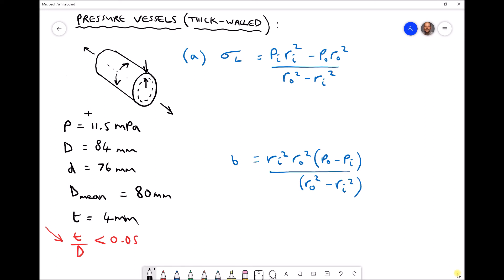The first stress is the longitudinal stress, and the formula is shown in the top right-hand corner. We have PI times RI squared minus PO times RO squared, all over RO squared minus RI squared. PI is our inside cylinder pressure and PO is our outside pressure. If we assume that the pressure given is gauge pressure — which is referenced against atmospheric pressure — then the pressure outside of our cylinder is zero, and that term disappears.